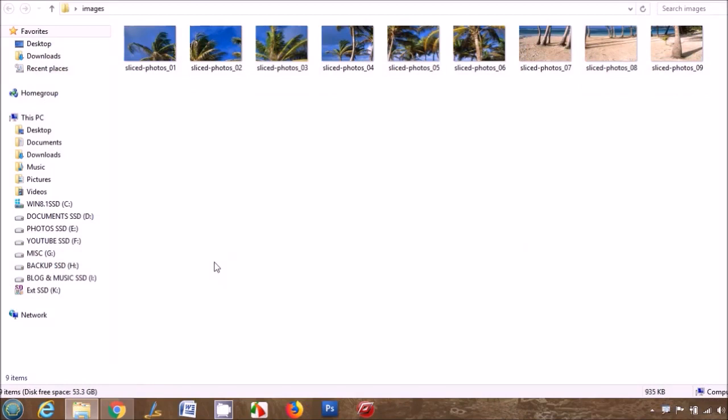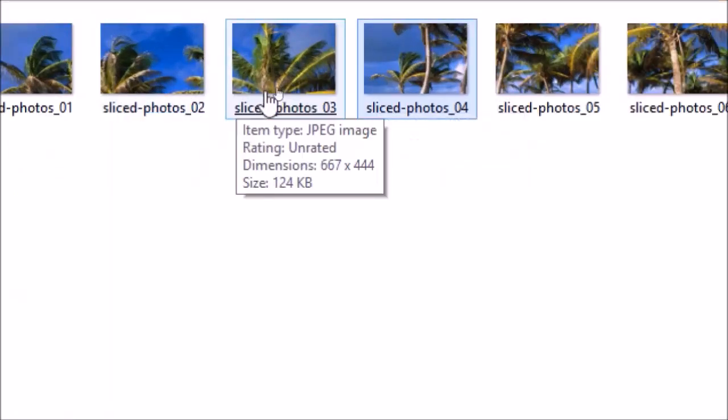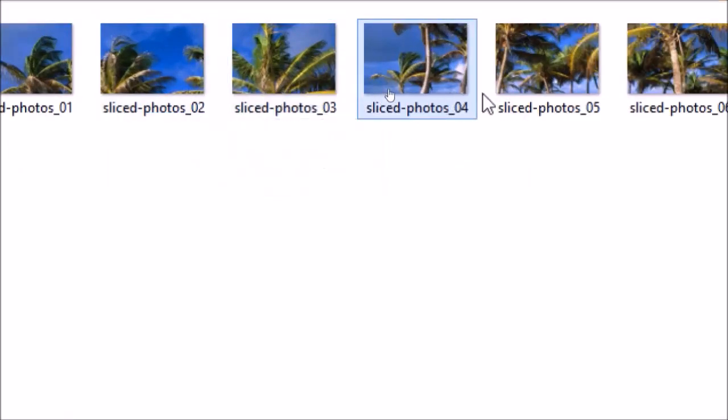Open this folder. Inside the folder you will see all the nine sliced photos, serially numbered.